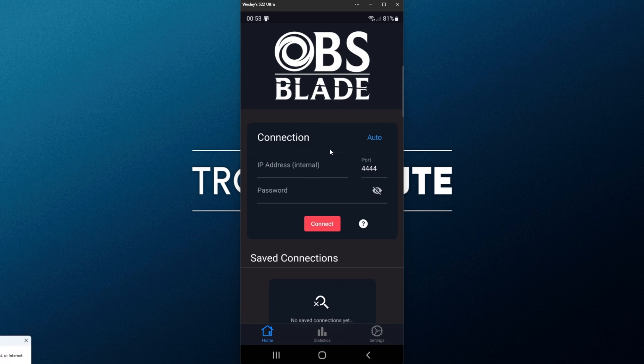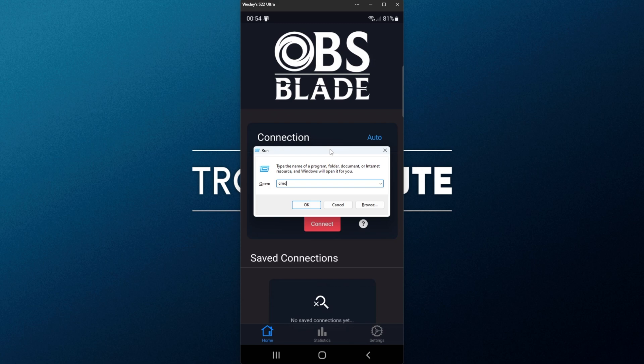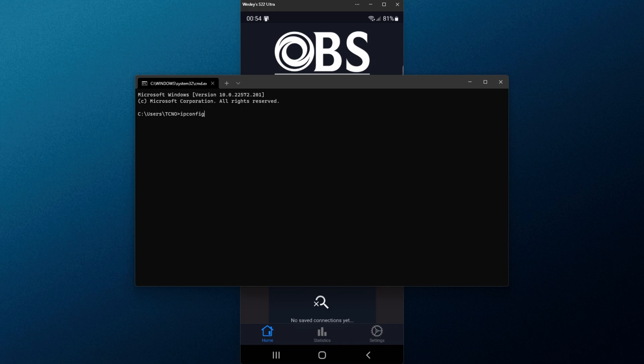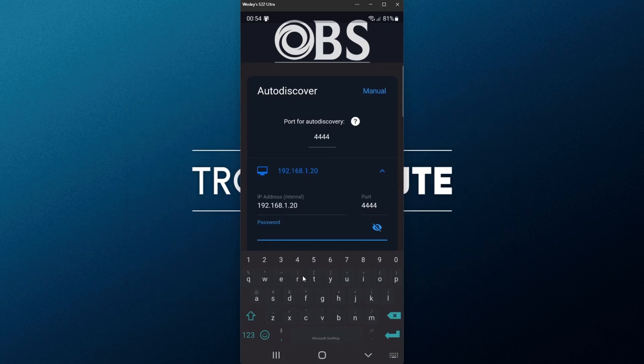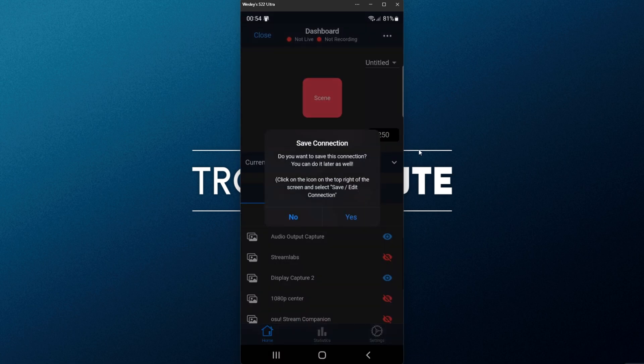To do so, we can hold start and press R, then inside of here, type cmd, and hit enter. Inside of the command prompt, we can type ipconfig, and upon hitting enter, we'll see a bunch of results. One of them will be our internal IP address over here. So now that it's pumped up here, I'll click it to expand it, and I'll enter my password. Then I'll click connect.